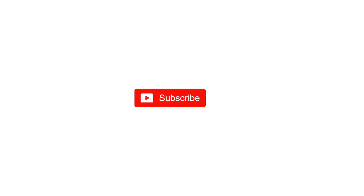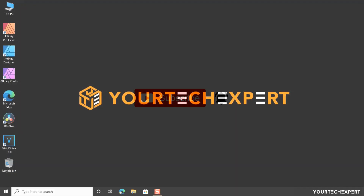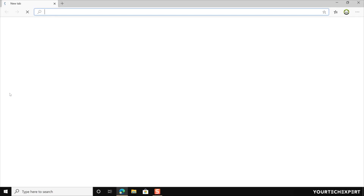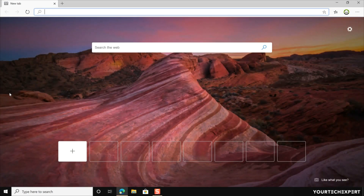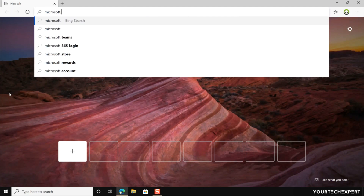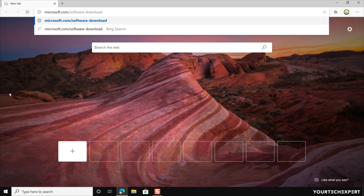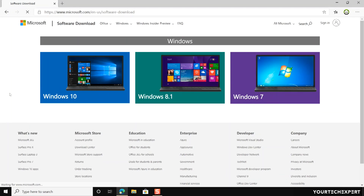If you haven't subscribed to our channel yet, take a few seconds to subscribe and click the bell icon to get all notifications of our latest updates. To download Windows 10 without using the Media Creation Tool, first launch the Microsoft Edge browser. Now type the URL microsoft.com/software-download in the address bar, then press Enter, and you will be directed to Microsoft's official download page.